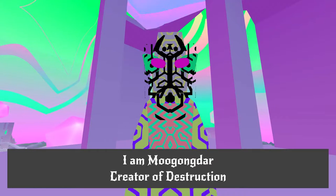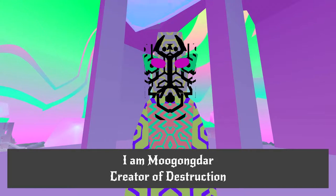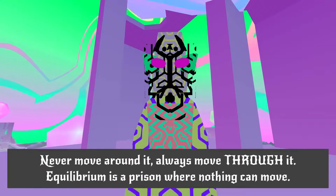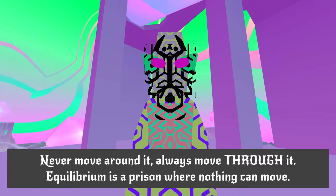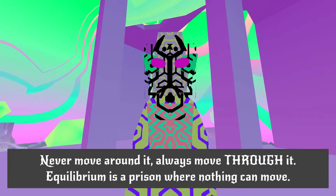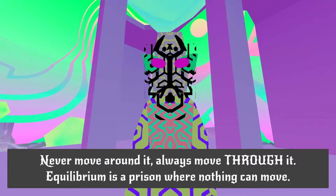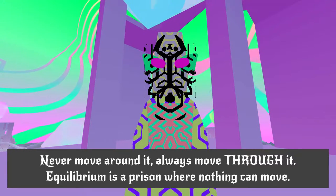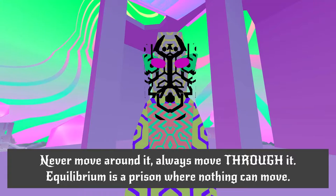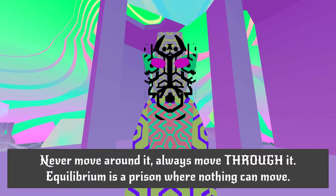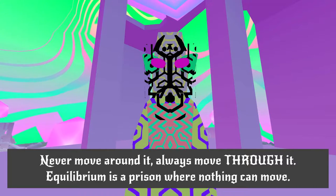I am Borgandar, creator of destruction. Creator of destruction? I really like that. That's a nice contrast. Never move around it. Always move through it. Equilibrium is a prison, where nothing can move.